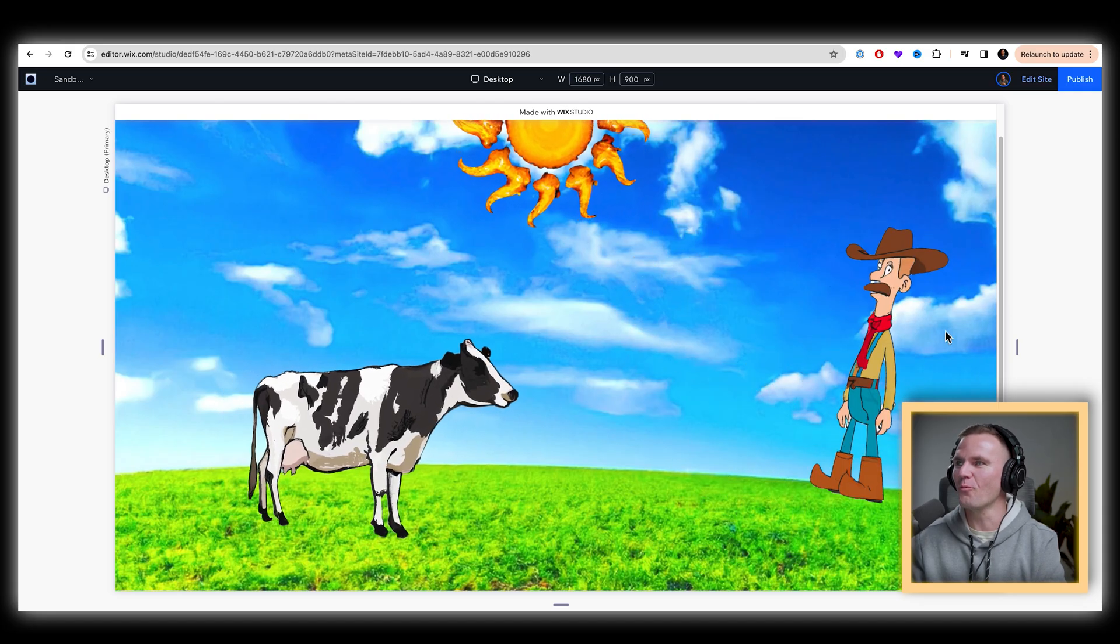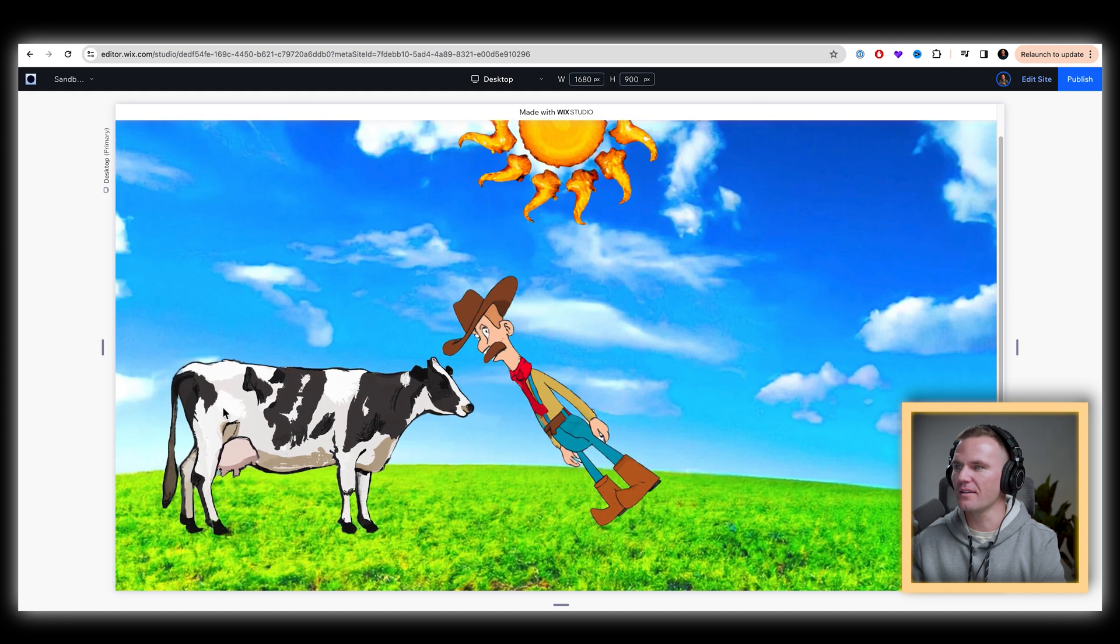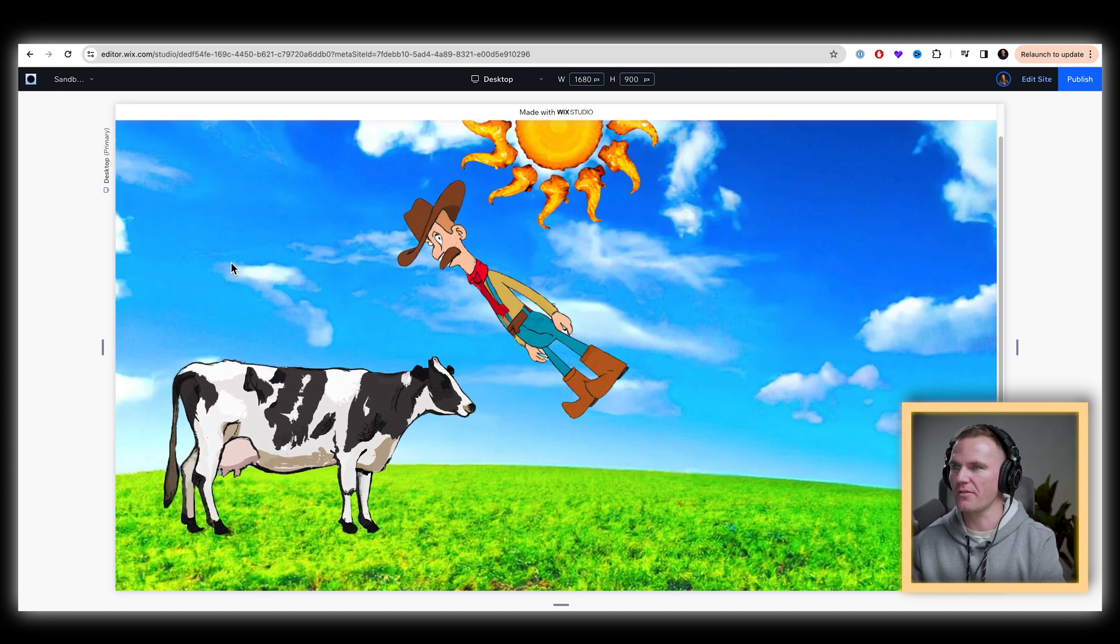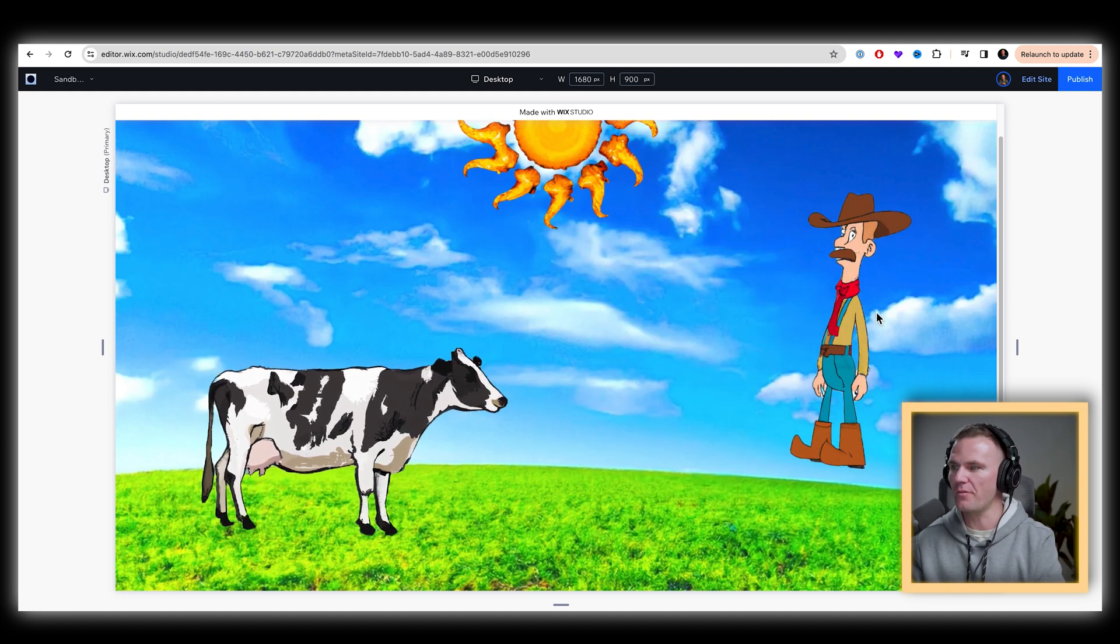I don't know in what scenario we'd need to do this other than like, give your kids the mouse and let them play around with your website.